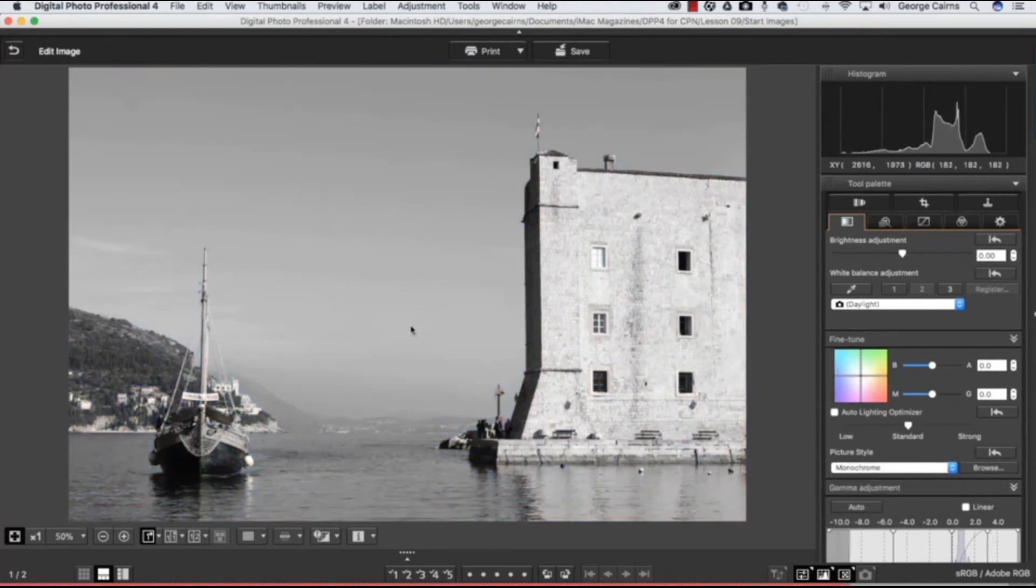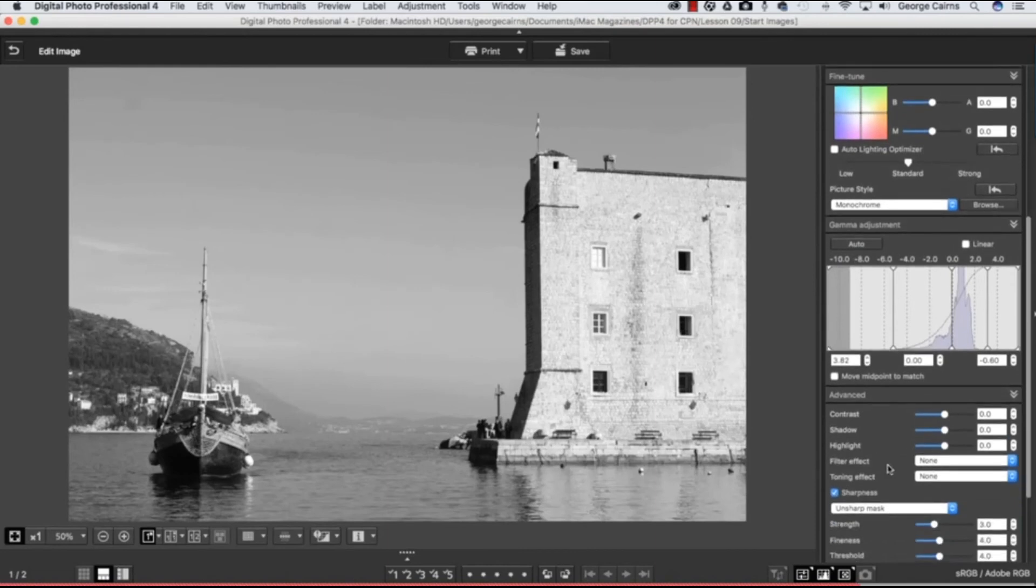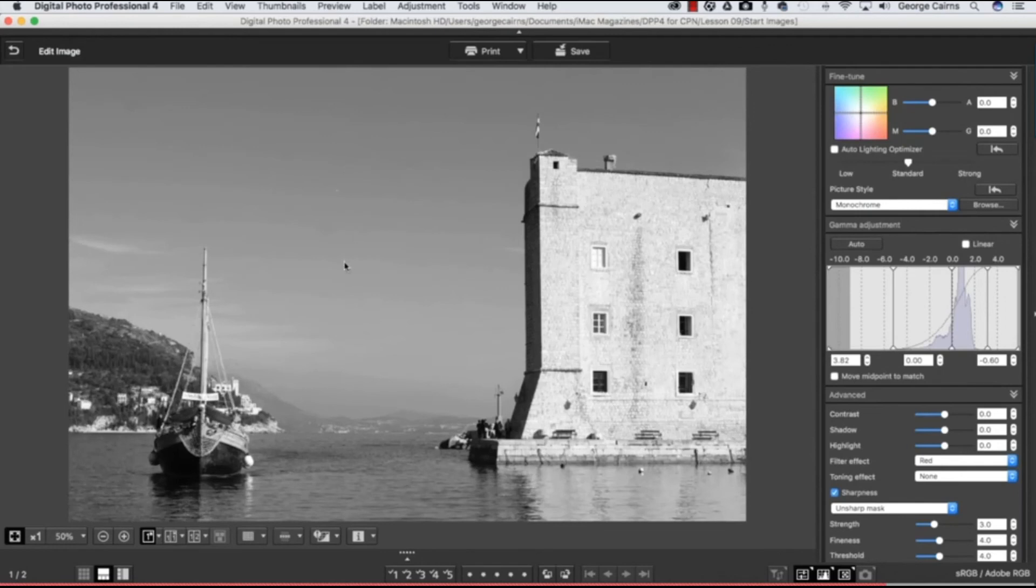And now we can create more contrast by adjusting the filter effects. So if we pop down here to Filter Effect and change that to Red, that will traditionally darken any blues in the shot, and indeed it does here as well. And that helps the building contrast even more effectively with the sky, and it's a great way of making delicate clouds stand out more effectively as well when you apply a red filter effect.